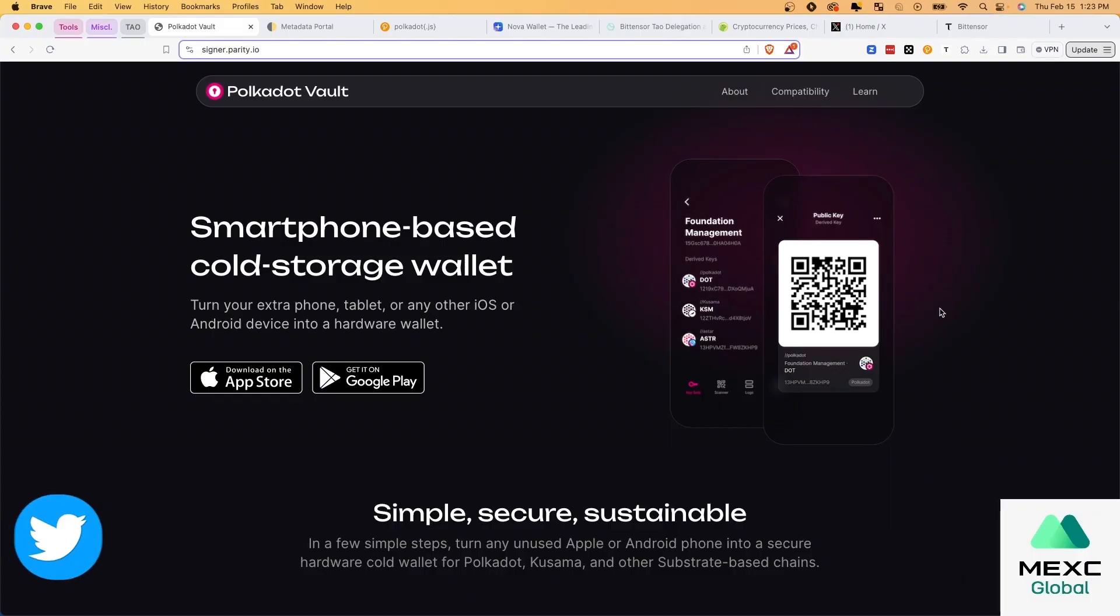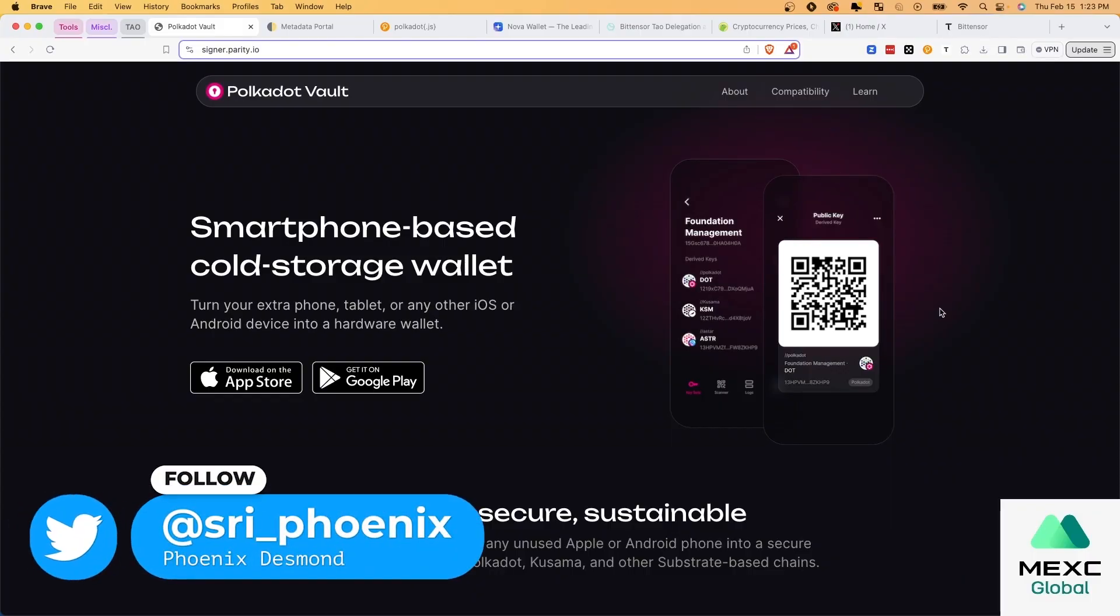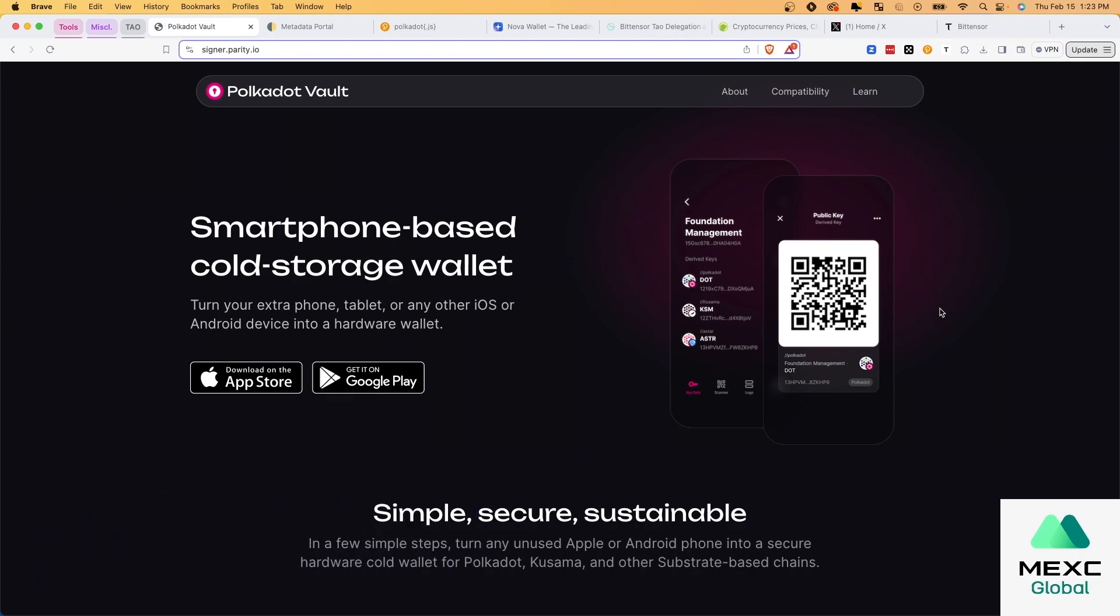What's up everyone, it's Phoenix here coming at you with an incredibly important video today about a do-it-yourself hardware wallet solution for TAO tokens.